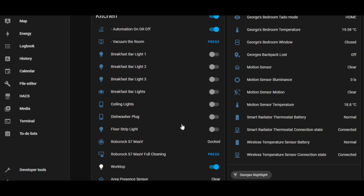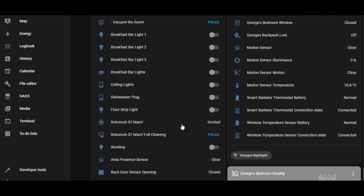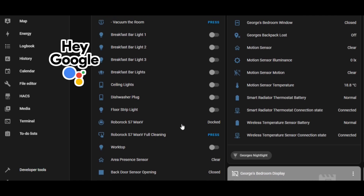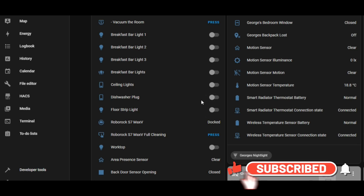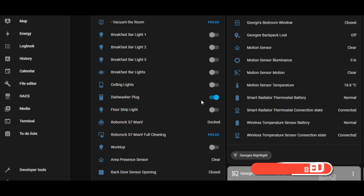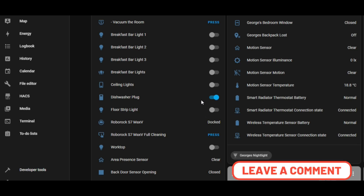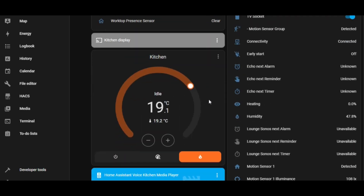Switch on kitchen lights. Switch off kitchen lights. Switch on dishwasher plug. Turning dishwasher plug on. Switch off dishwasher plug. Set kitchen temperature to 20 degrees. Set to 20 degrees. Set kitchen temperature to 19 degrees. Set to 19 degrees.